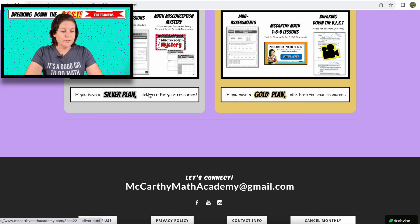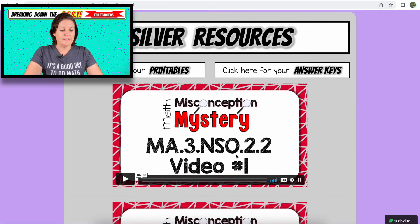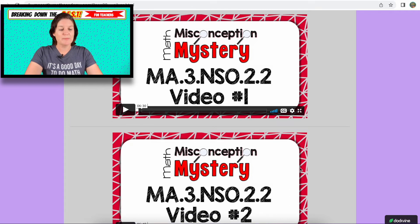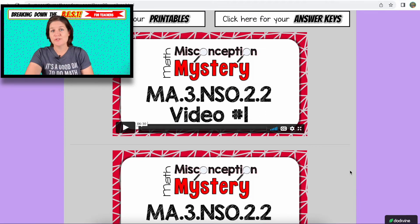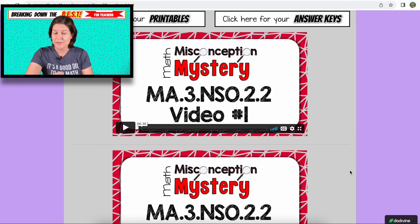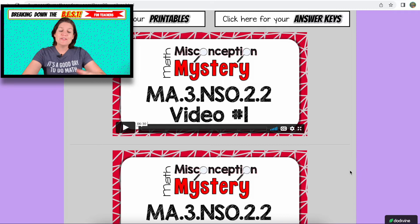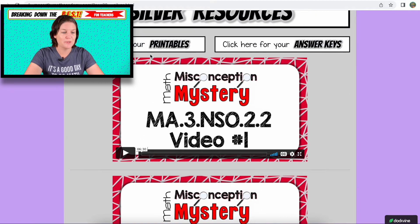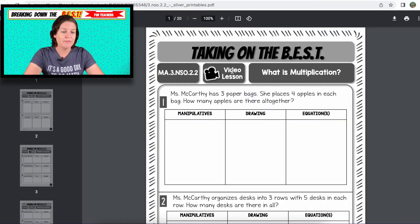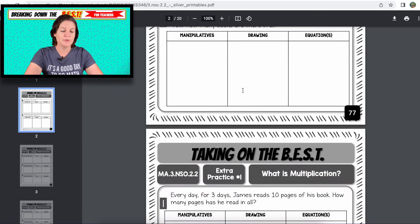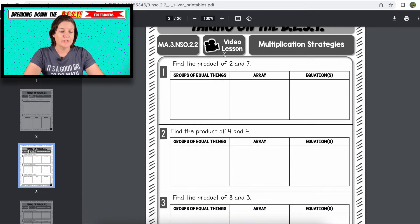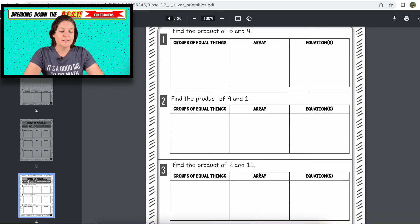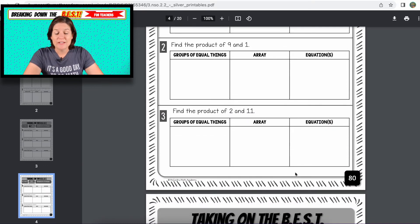Now, if you have silver or gold, you have access to the silver plan. For this one, you have two math misconception mystery videos. Those are where I dress up as four different characters — three of those characters solve the problem incorrectly, making a common mistake that students tend to make, and one of them has the most reasonable answer. It's awesome for math group discussions and error analysis. You also have more printables — not only the video lesson printable, but also extra practice that goes with it.